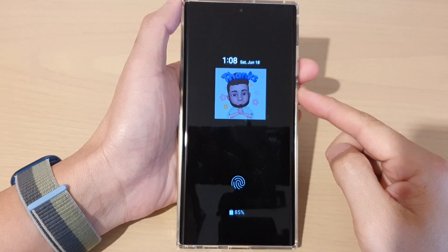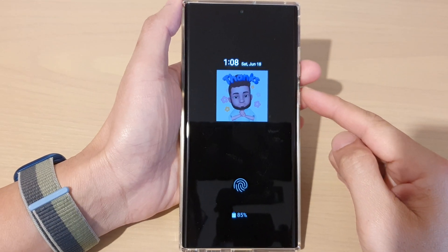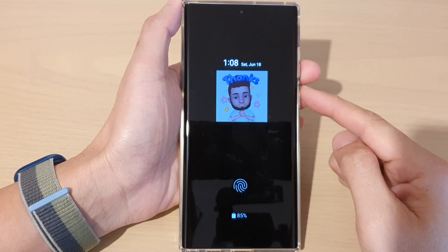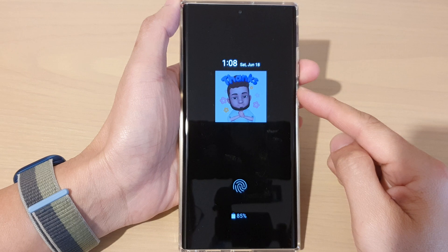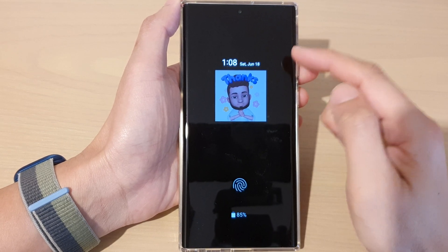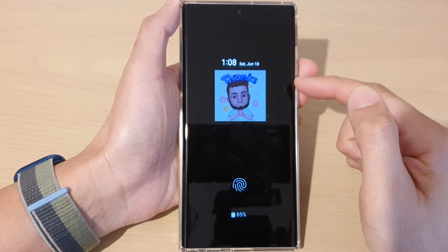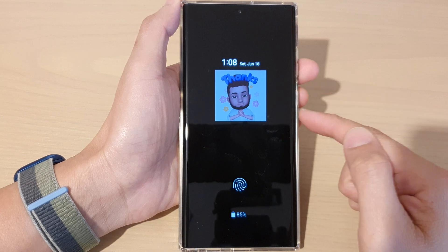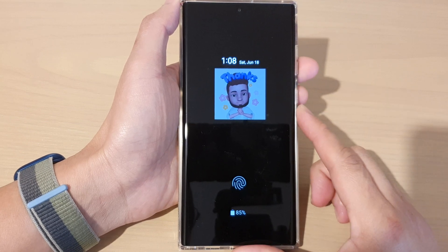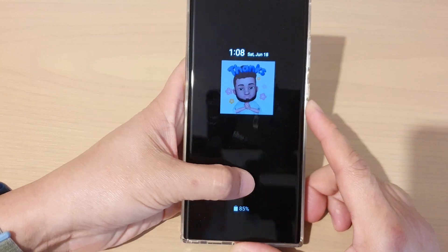Hey guys, in this video we're going to take a look at how you can set an image clock on the Always On Display screen with stickers, emojis, or gallery on the Samsung Galaxy S22 series.